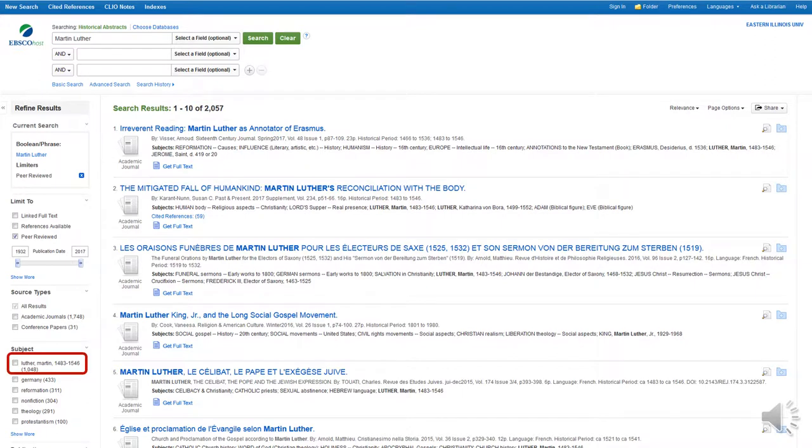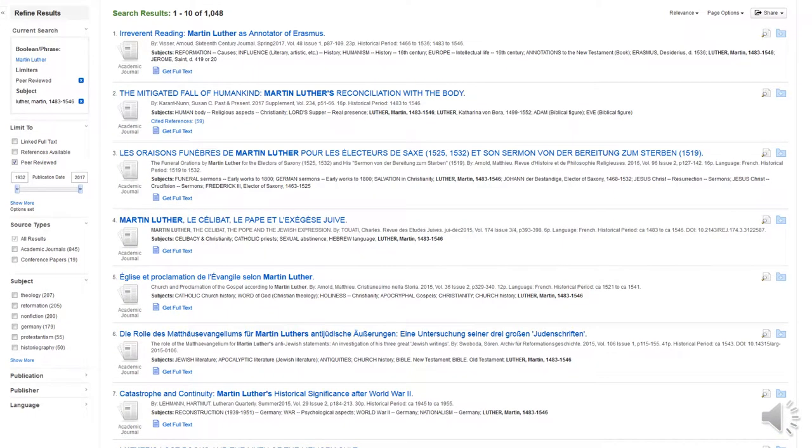Now let's move to the subject listings. Because both Martin Luther and Martin Luther King Jr. are major historical figures, let's clarify which one we are searching by selecting Luther, Martin, 1483 to 1546. This cuts our results in half, refining our results to 1,048. Let's refine further using additional subject terms.